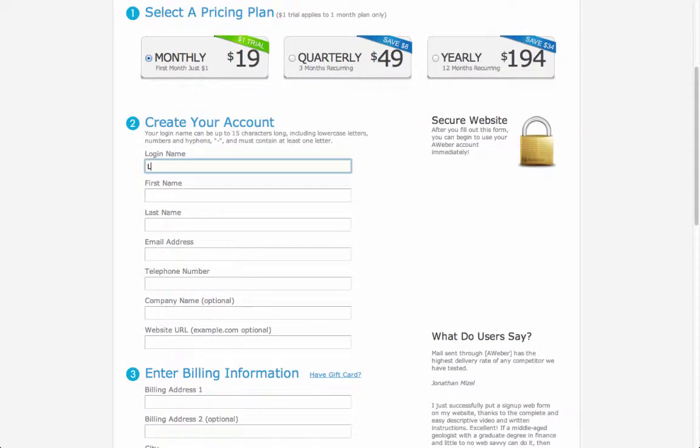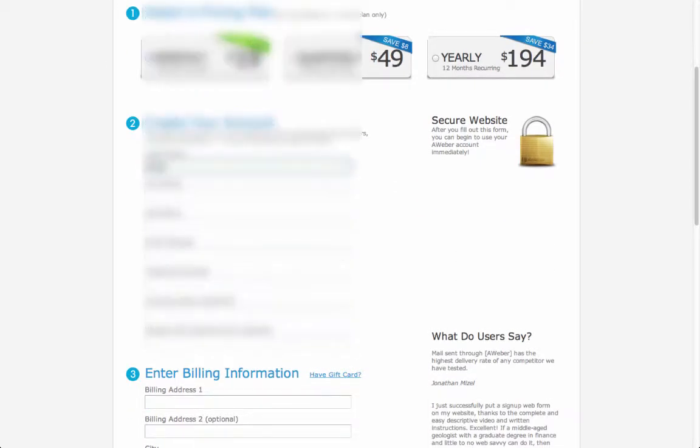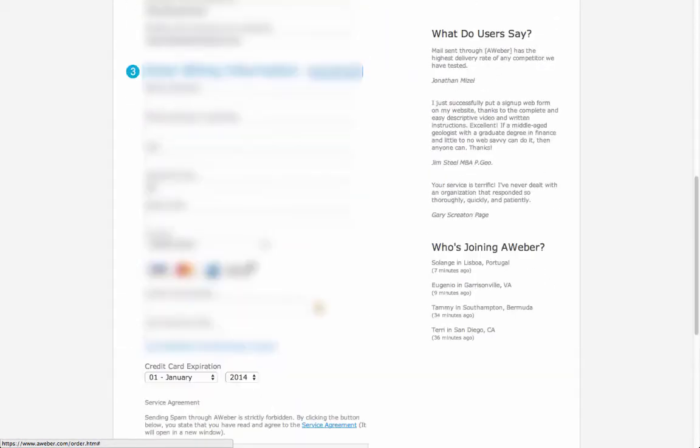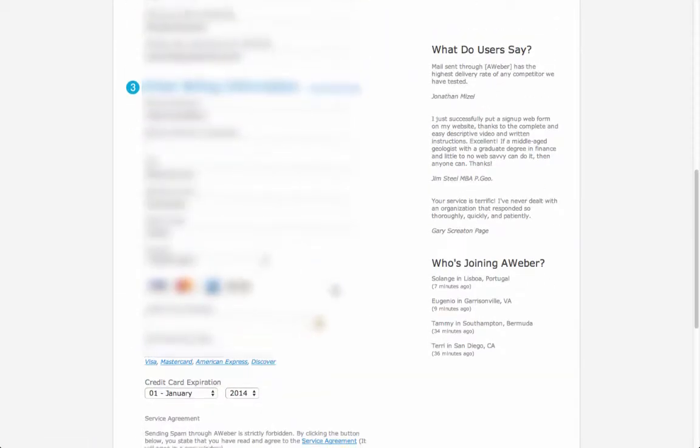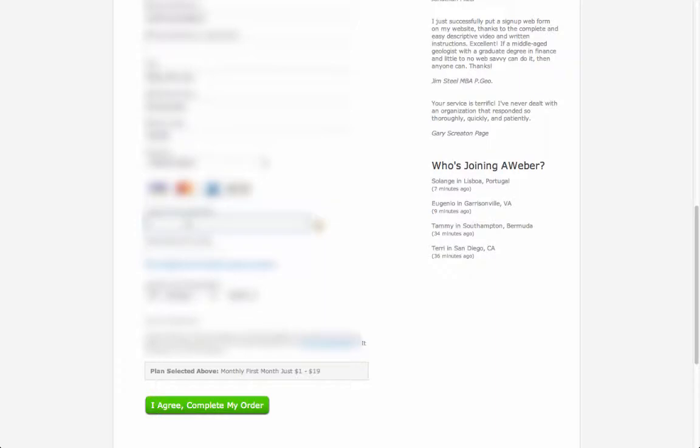Compile all the fields. I will pause the video and compile everything. Then you need to enter your billing information and a valid credit card. Once ready, hit the button I agree, complete my order.